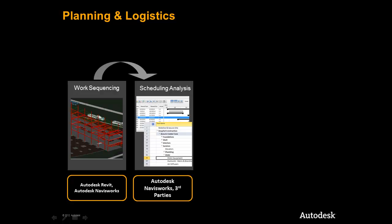Next, we will move into creating a preliminary schedule inside of Navisworks and begin to run a high level simulation to ensure and test that our initial sequencing works for the project.